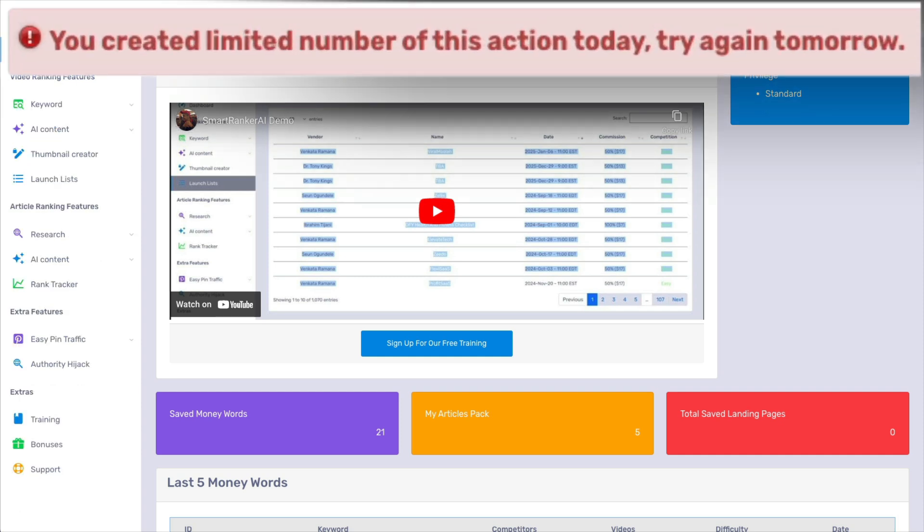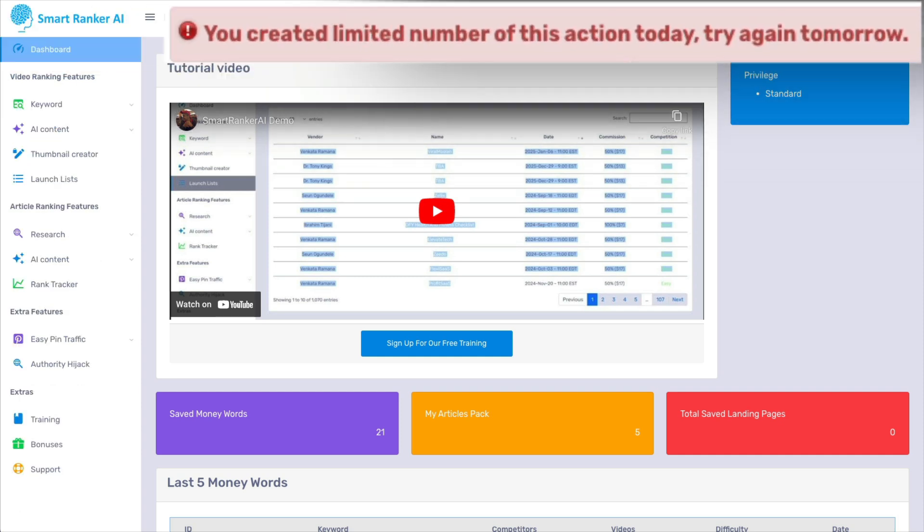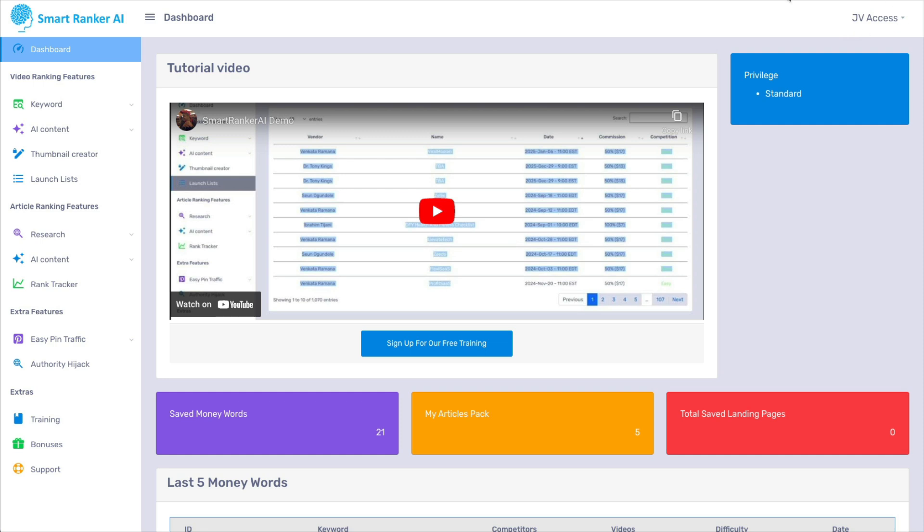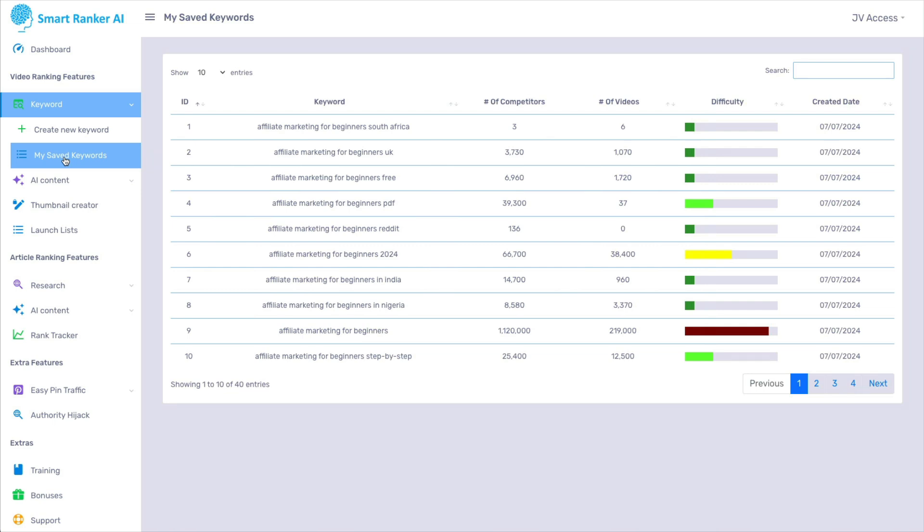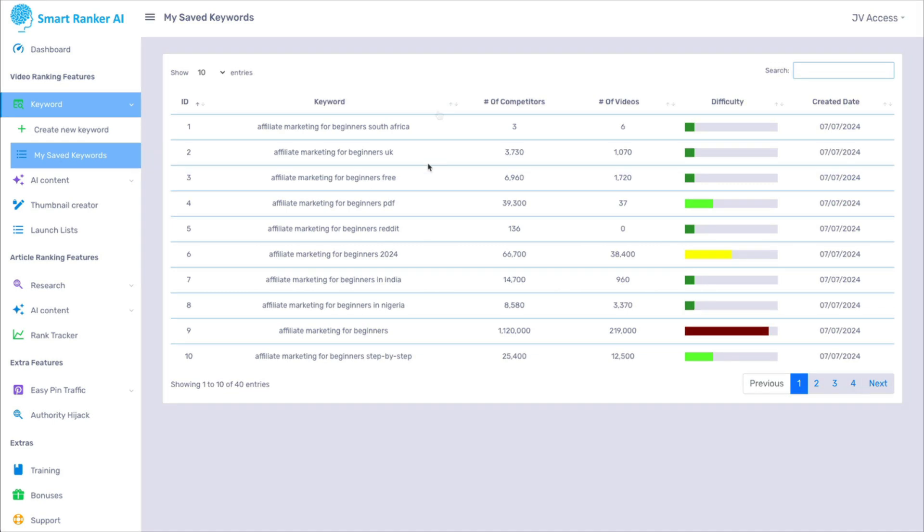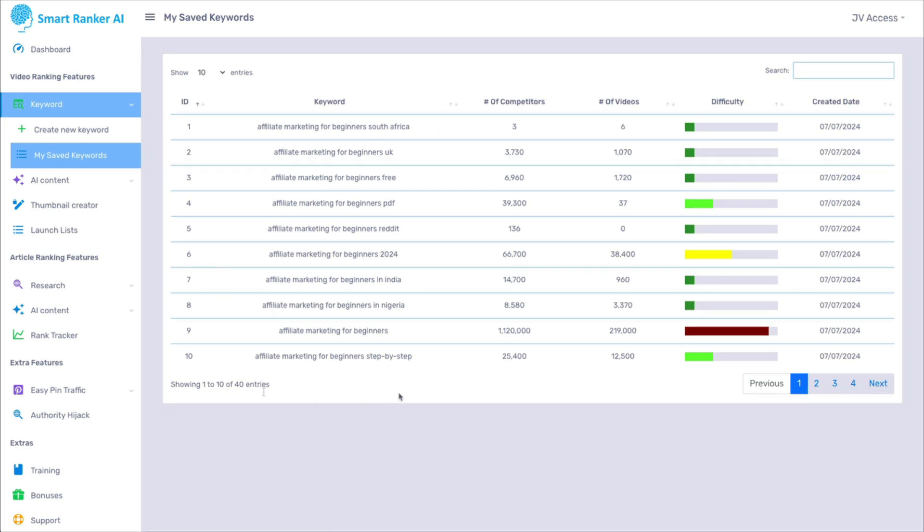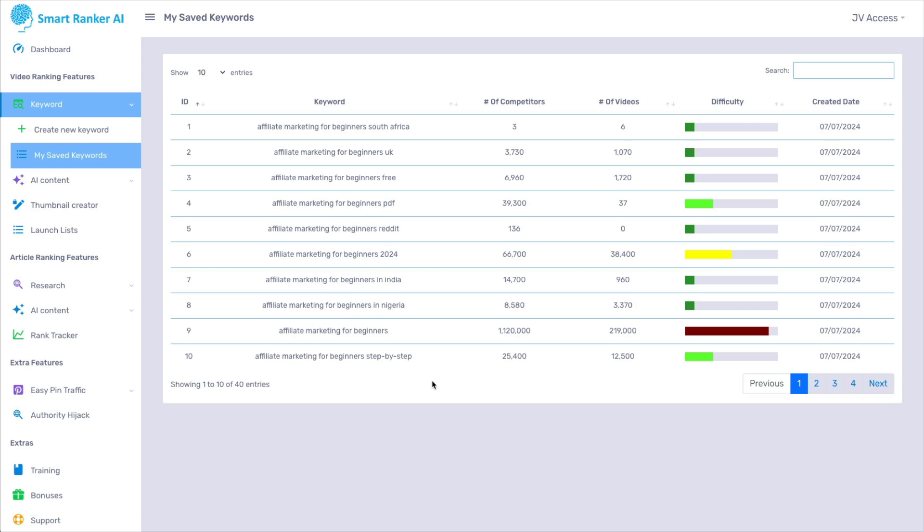So under video ranking, there is keyword, and you would create a new keyword. And as you can see, there's a limit to how many created keyword lists that you can make with this tool. So I wasn't able to show you that, but this is what you would get. This is what other marketers have searched in this tool. And they were looking for affiliate marketing keywords. And it comes up with the amount of competitors, the amount of videos there are online already, and whether or not it's easy or difficult.